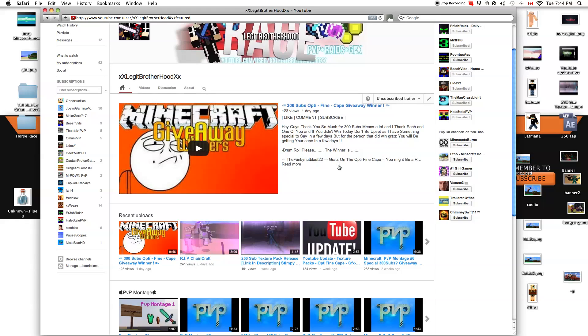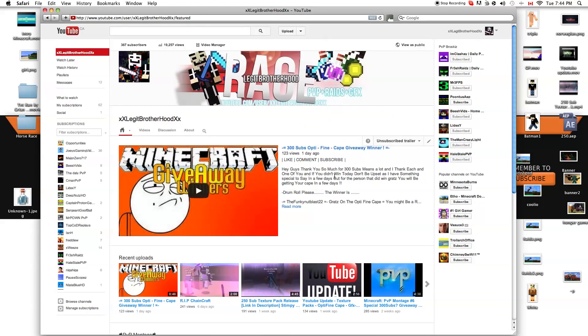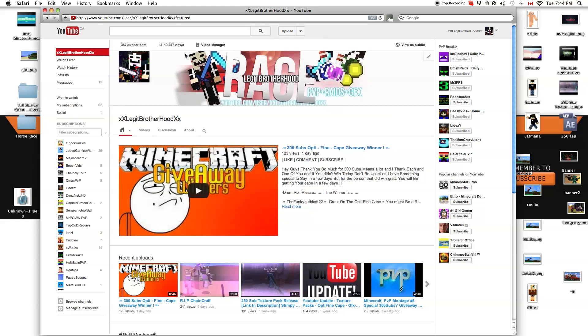I'm also going to be uploading YouTube banner packages at certain milestones. Like, say, I don't know, 400 subscribers. I'm going to make my own YouTube banner package, put it on YouTube and make a Mediafire download link. You guys will get it at 400 subscribers.